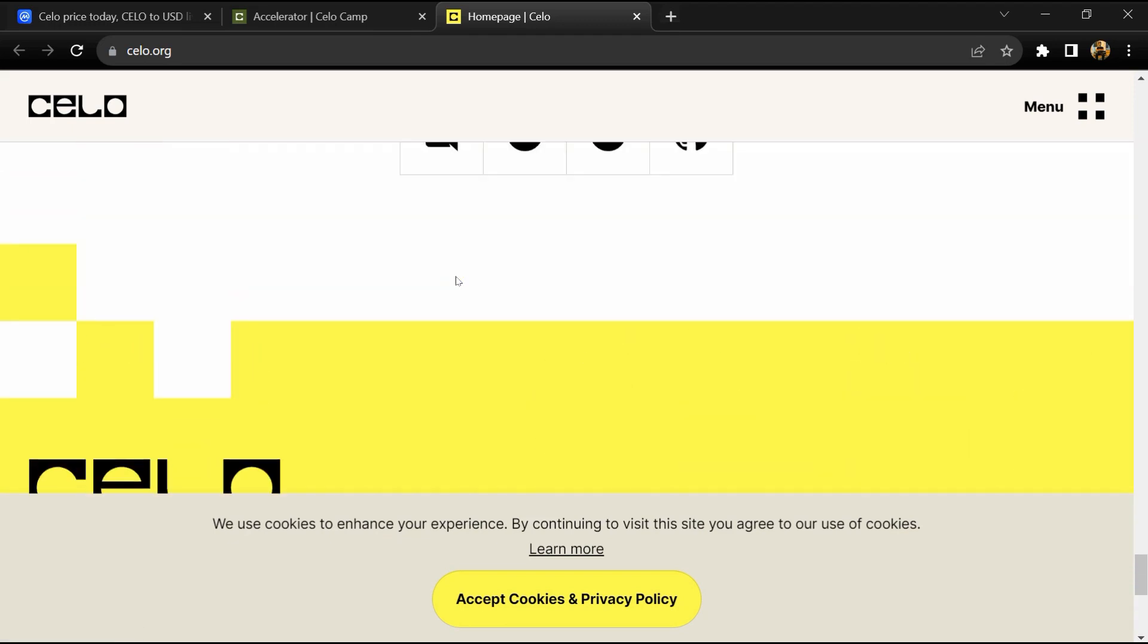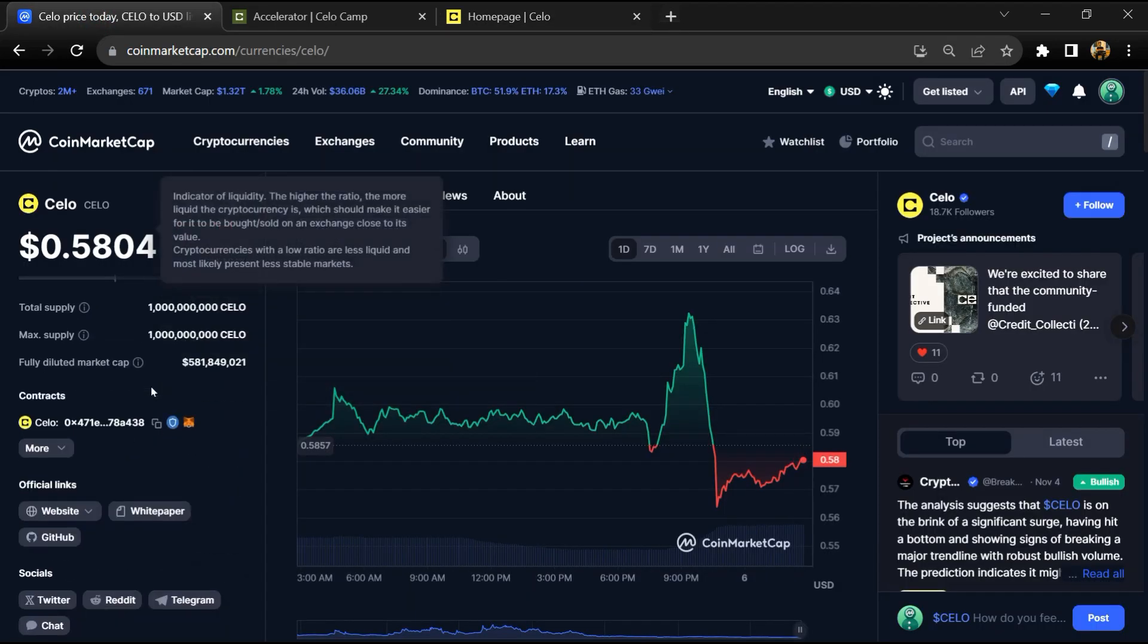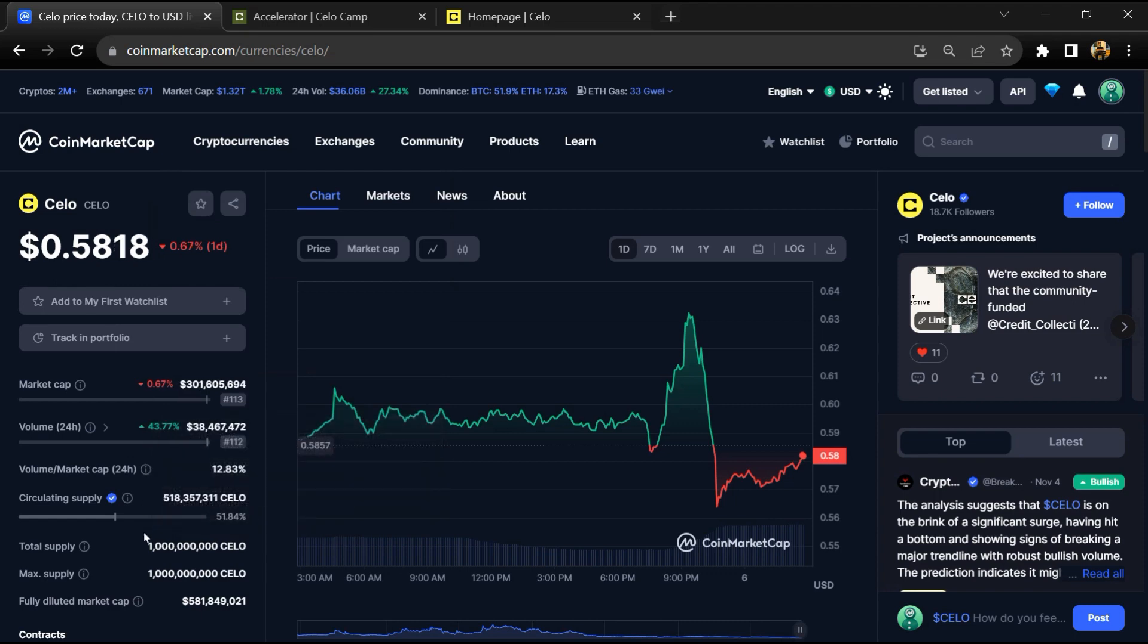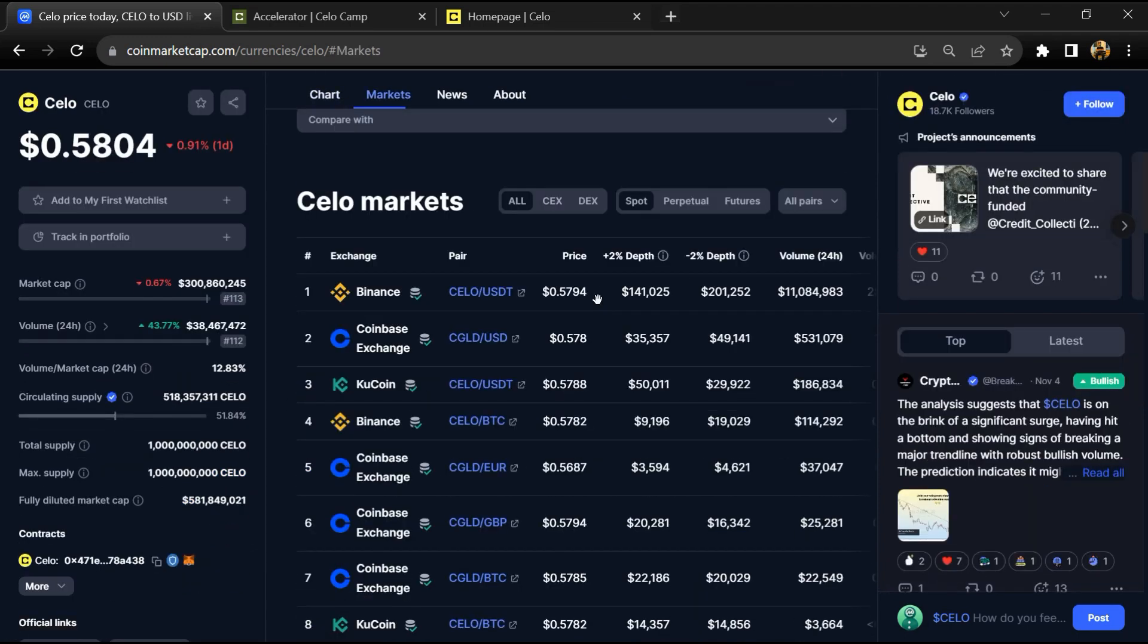Celo token total supply is around 1 billion, and circulating supply is around 518 million Celo tokens.